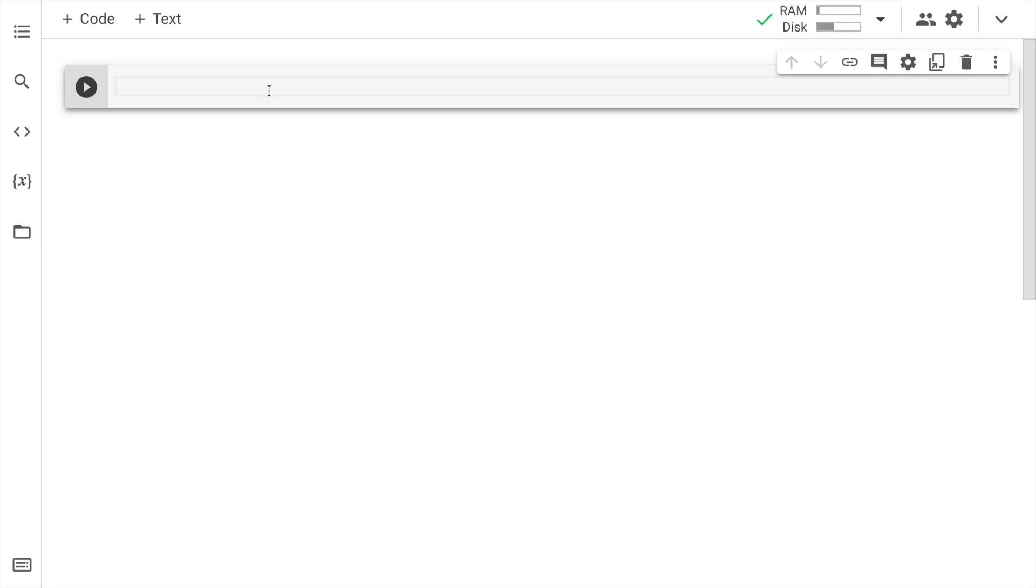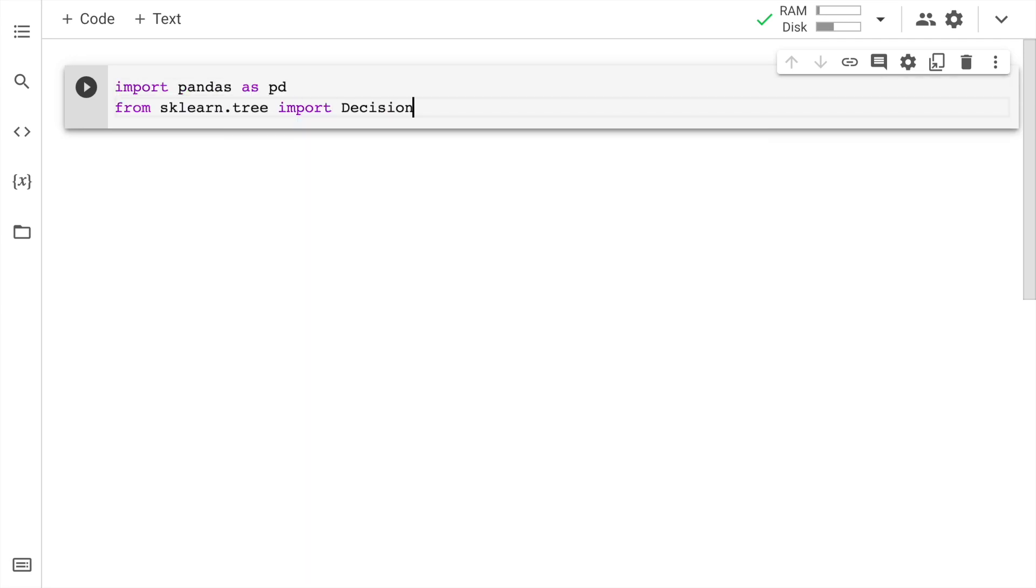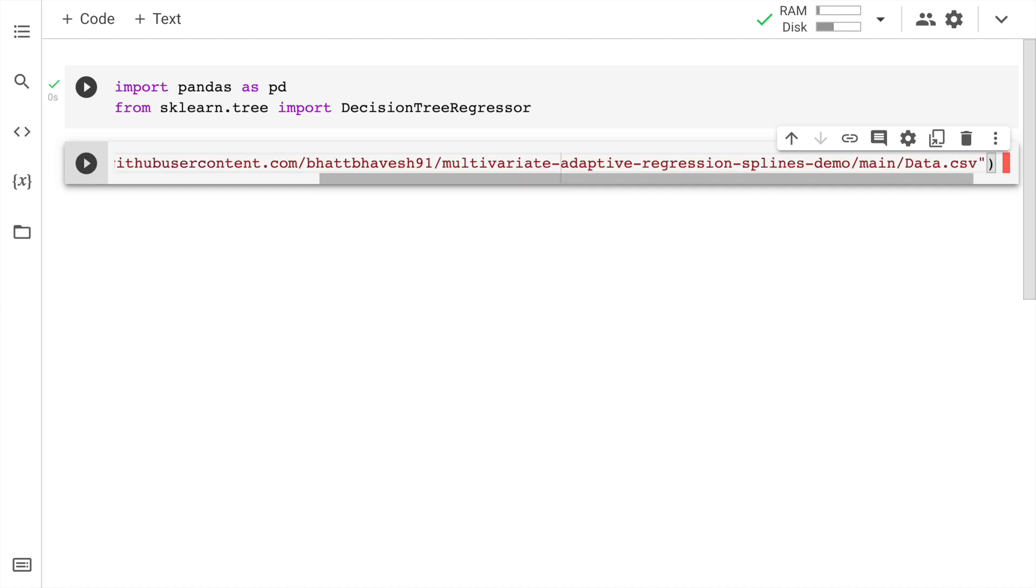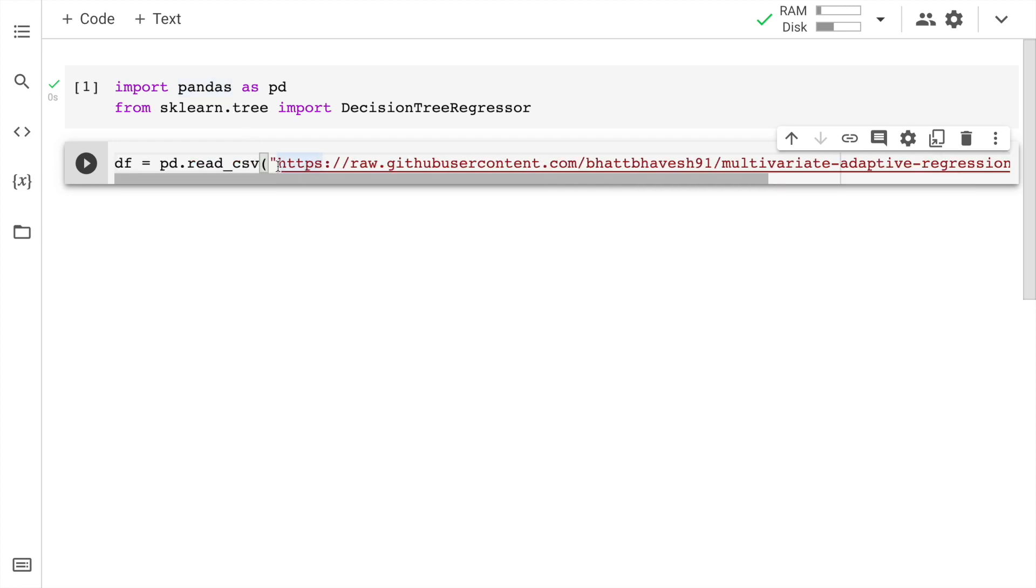I'll kick start the activity by importing pandas as well as decision tree regressor. Now there is already a csv file that I've used in a lot of tutorials. So I'll basically import that into a data frame df. So df equal to pd dot read csv and I pass in the url of the csv file. This is data dot csv which already exists in one of my tutorials. So that is something that I'm importing into my data frame df. Let me go forward and run this cell.